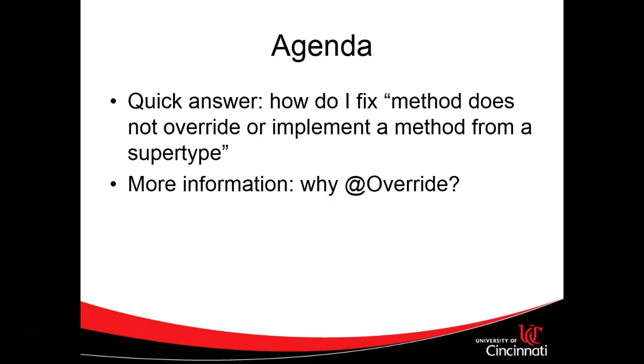First, a quick answer on how to fix that error message I described before, and then after that an explanation on the business case behind the @Override annotation because it is an important case. So maybe I answer your question right away, and if so that's great. If not, keep watching and we'll talk about what the override annotation is.